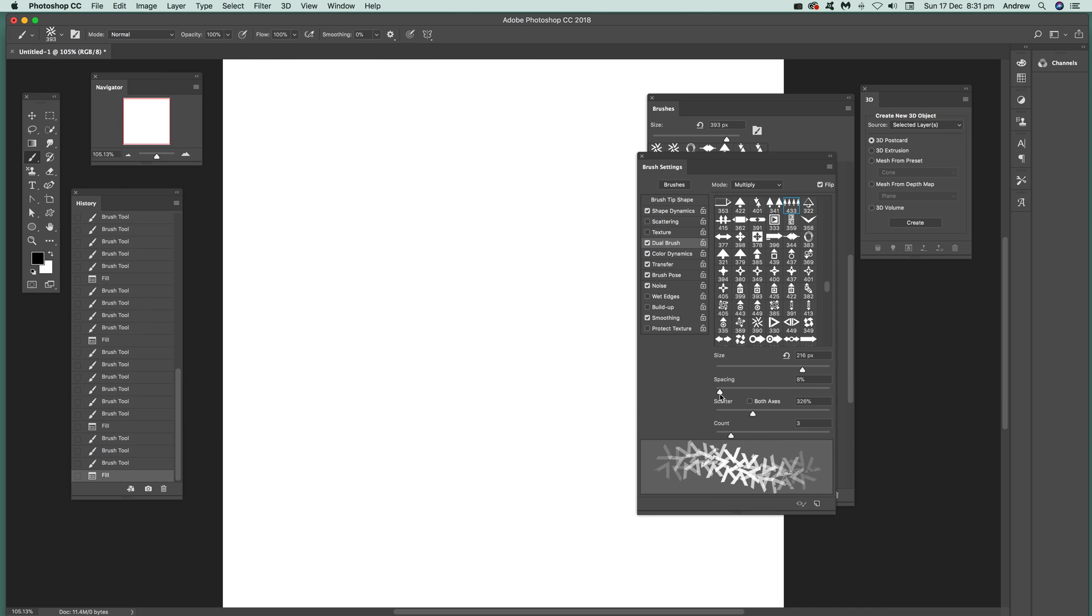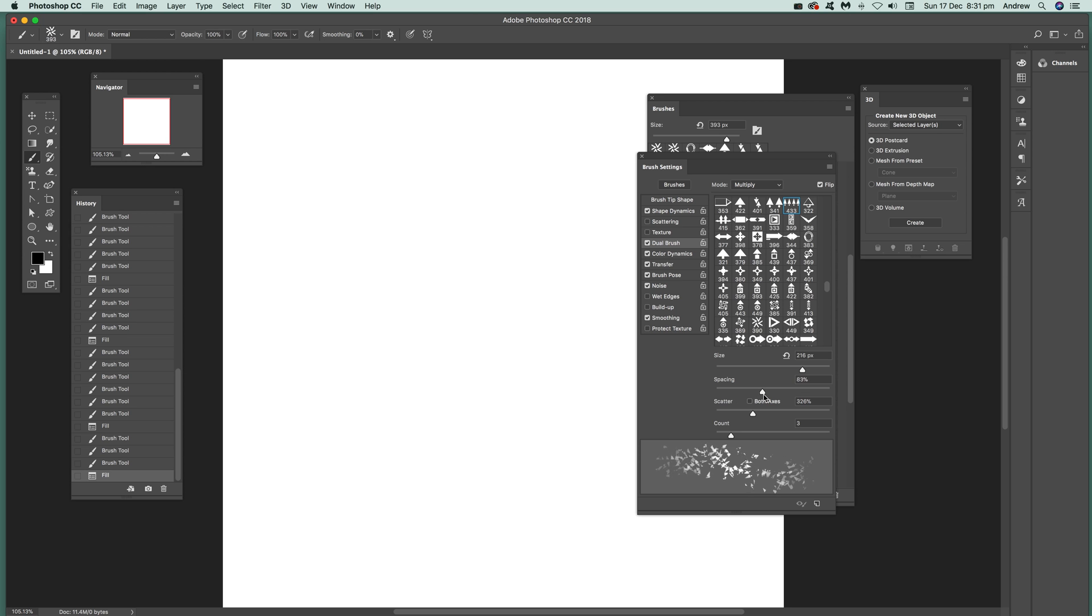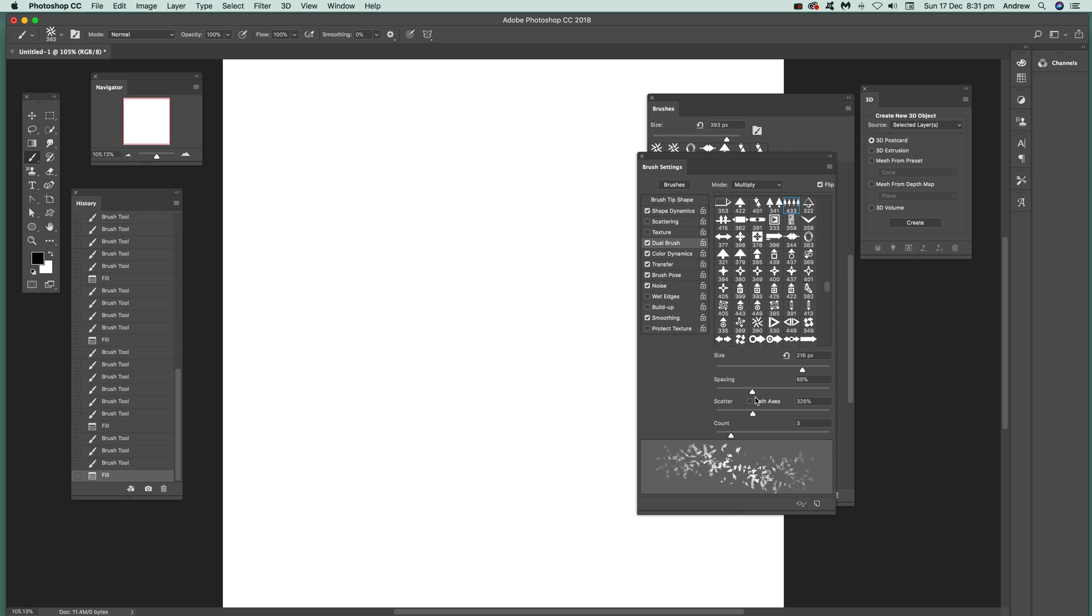Also what you can do is modify the spacing. If you modify the spacing you can reduce the spacing down, you get completely rid of that. If you extend that out you can see again you can change very rapidly, get a completely different brush.